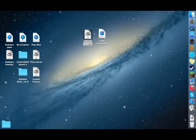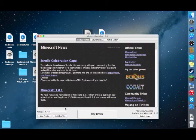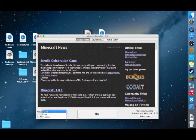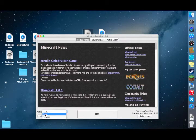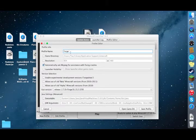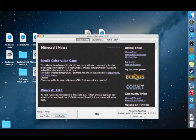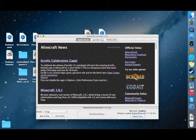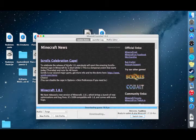Open your launcher again and here is your Forge profile. You can rename it to 1.7.10 but I don't recommend doing that. Just save the profile and hit play. You need to let it launch and create the files so you can install mods.